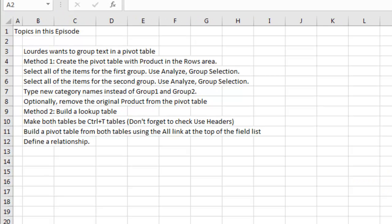OK, recap. We're trying to group text in a pivot table. The first method, create a pivot table with product in the rows area, select all the items for the first group and then Group Selection. Select all the items for the second group, Group Selection and then replace the category names of Group 1 and Group 2 with something useful. And at that point, you can actually remove the original product from the pivot table.